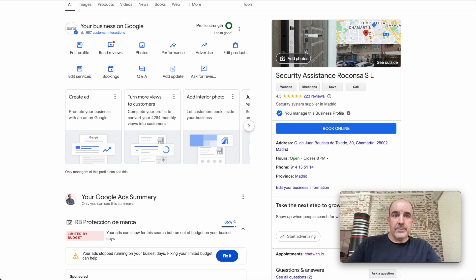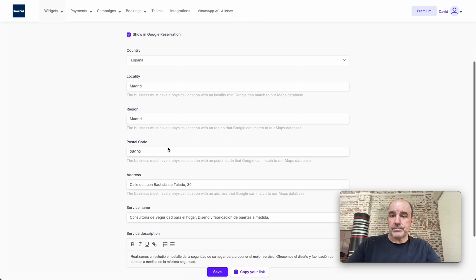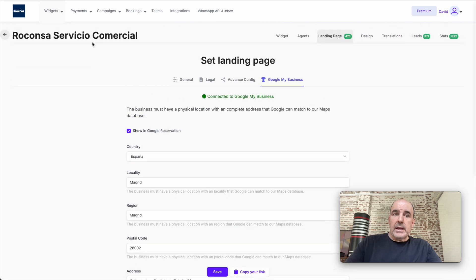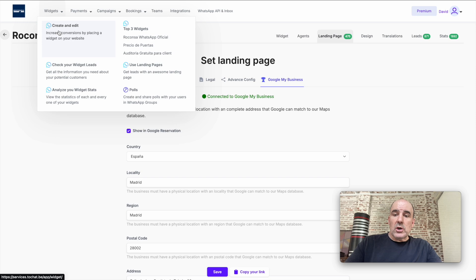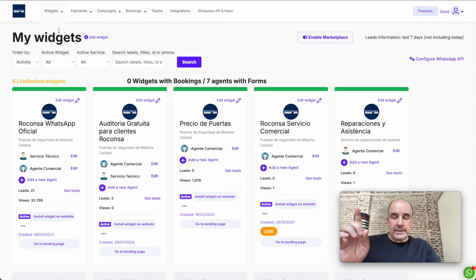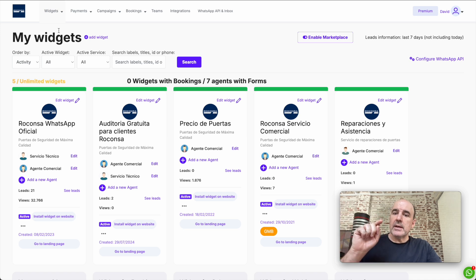You can connect, let's say, per business, one widget to Google My Business. In this case, this is a business—they have one account connected.